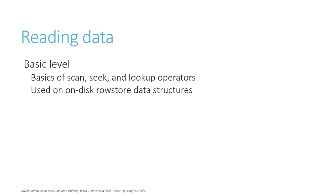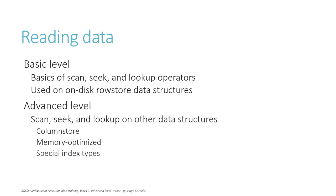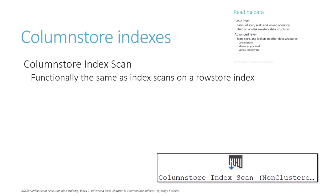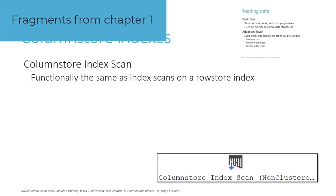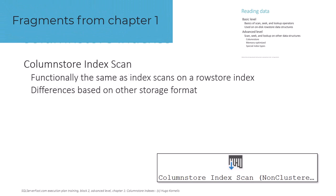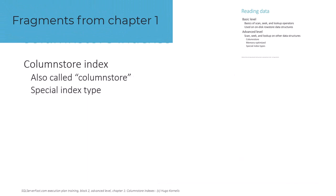Functionally, scan, seek and lookup operators do the same things on other types of storage. But because the architecture of those other storage types is significantly different, the internals of how the data is accessed are quite different.